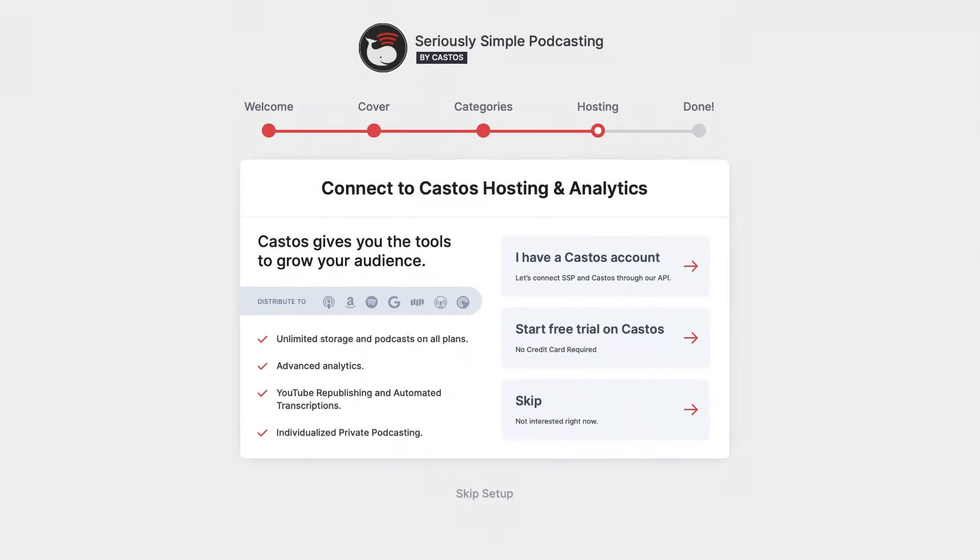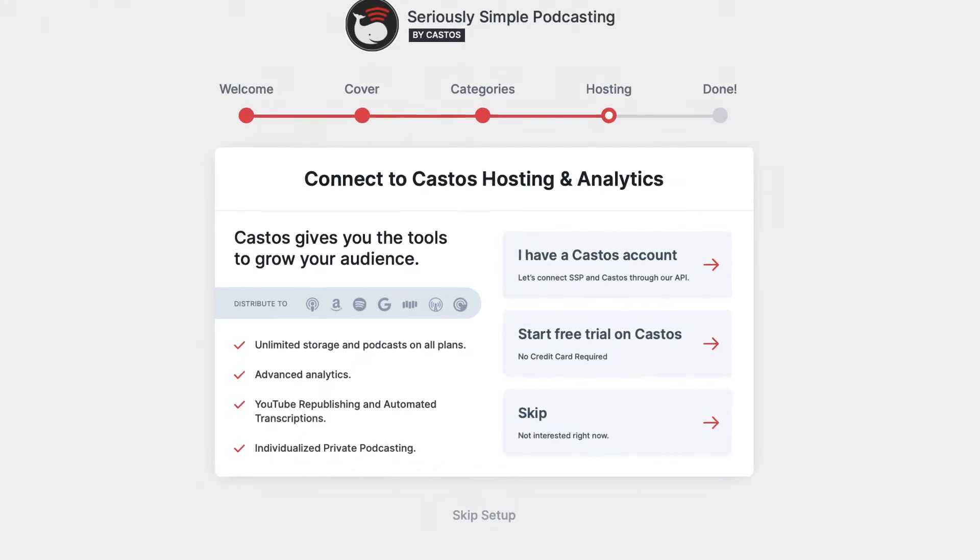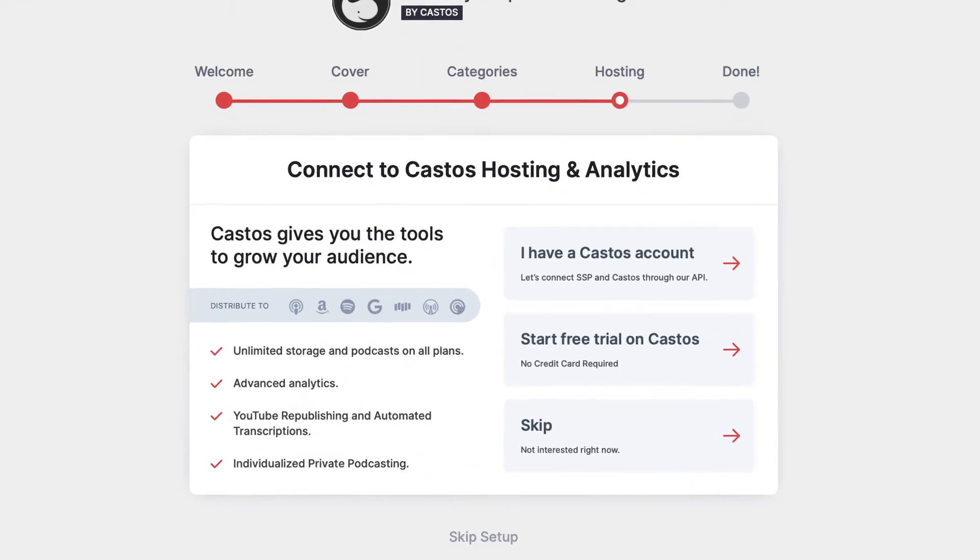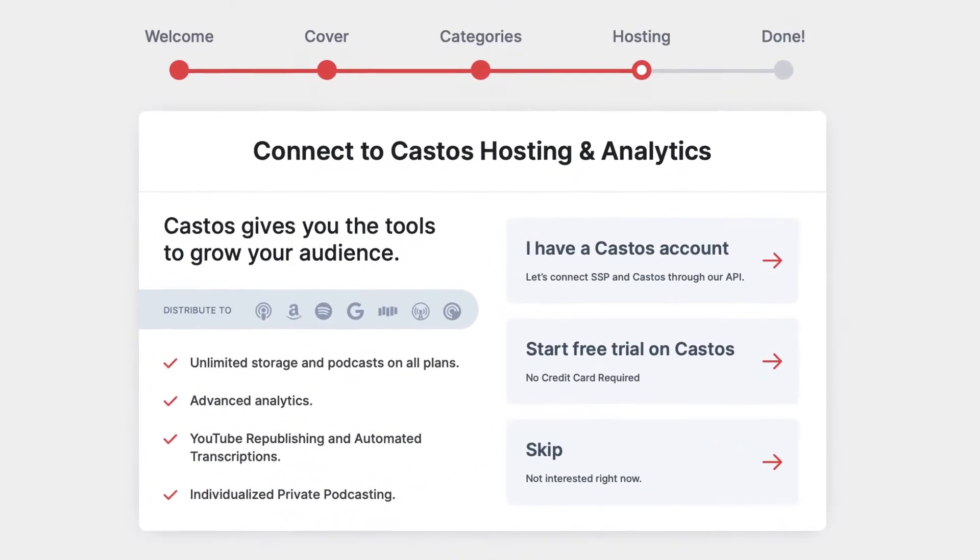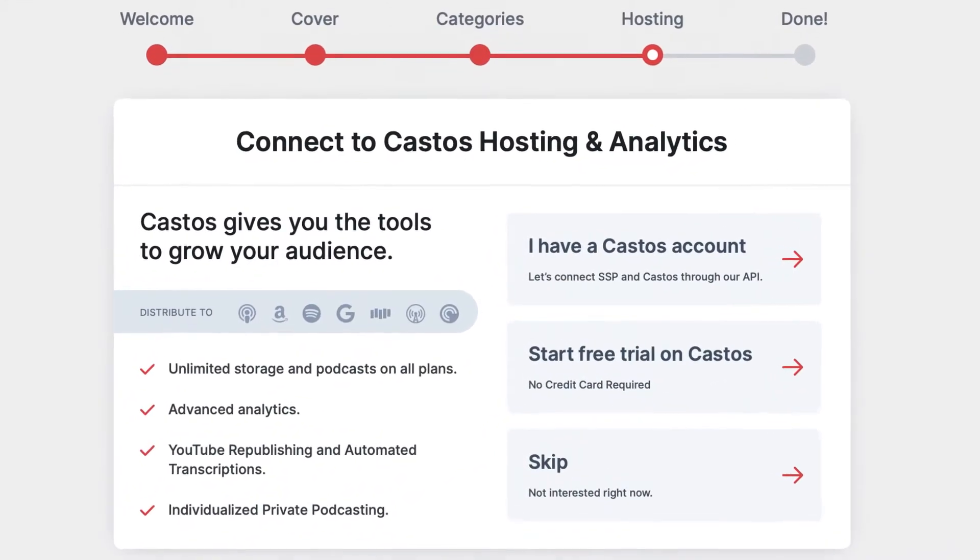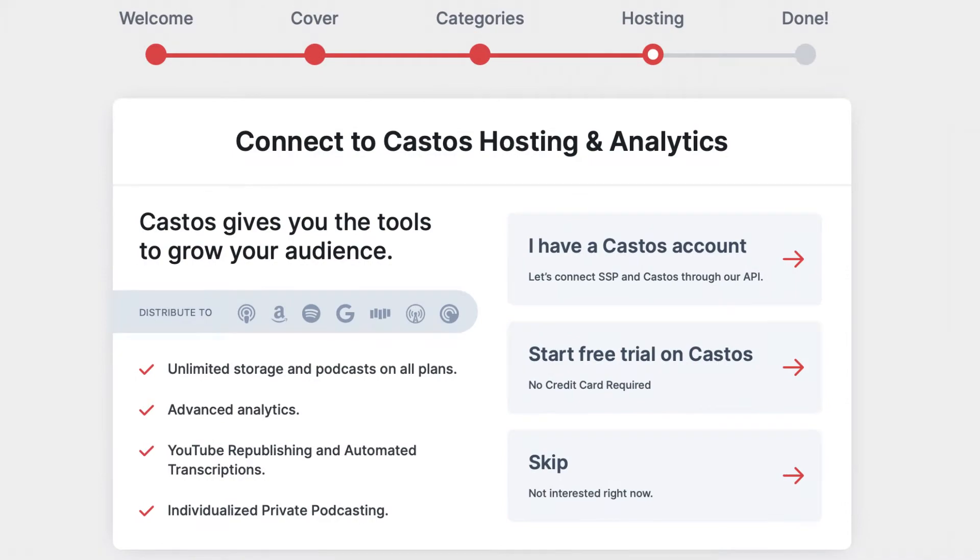If you have a Castos podcast hosting account, you can connect and sync your episodes right into our lightning fast and rock solid podcast hosting service.